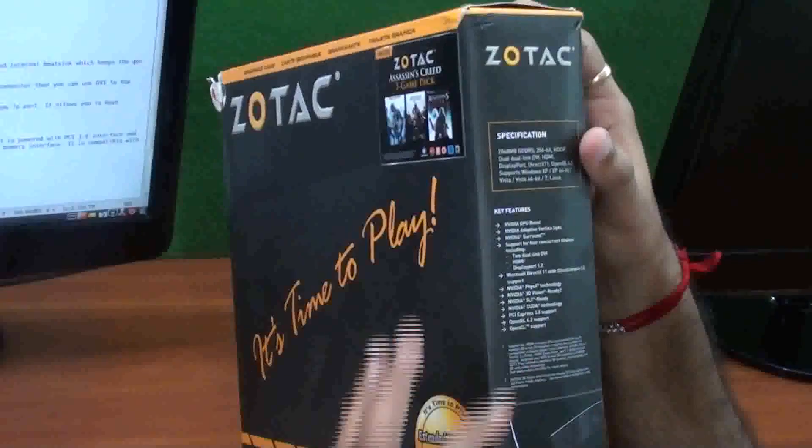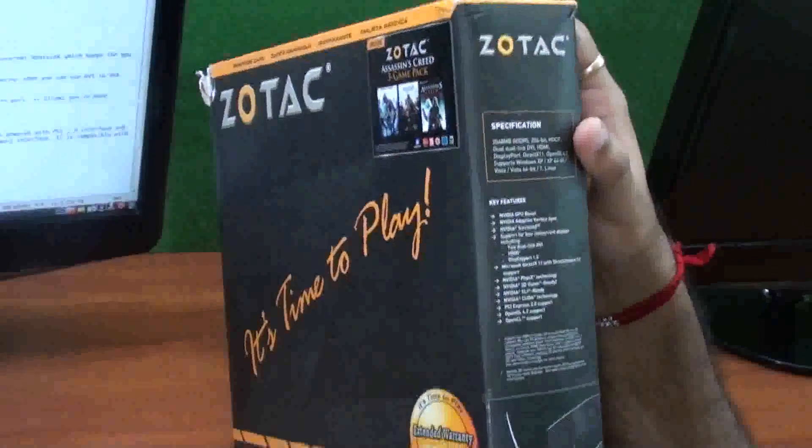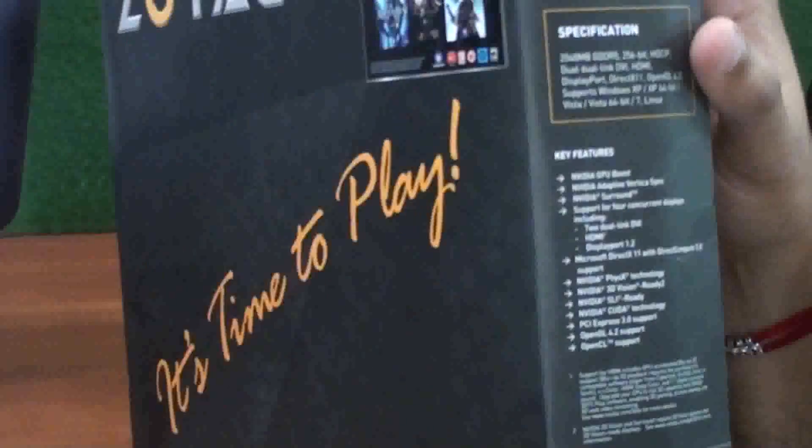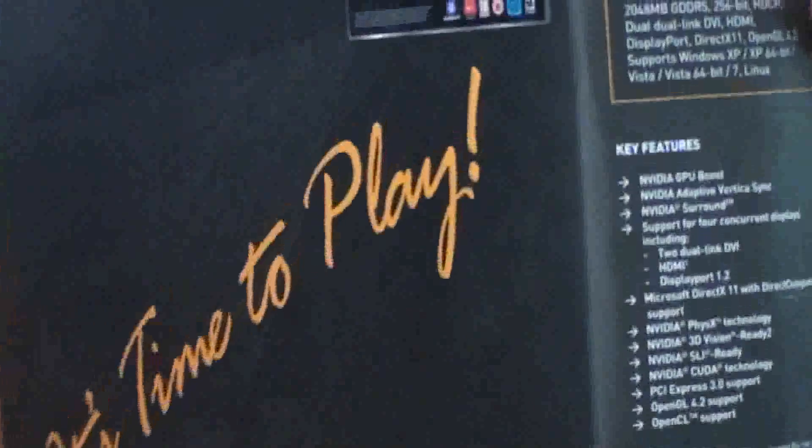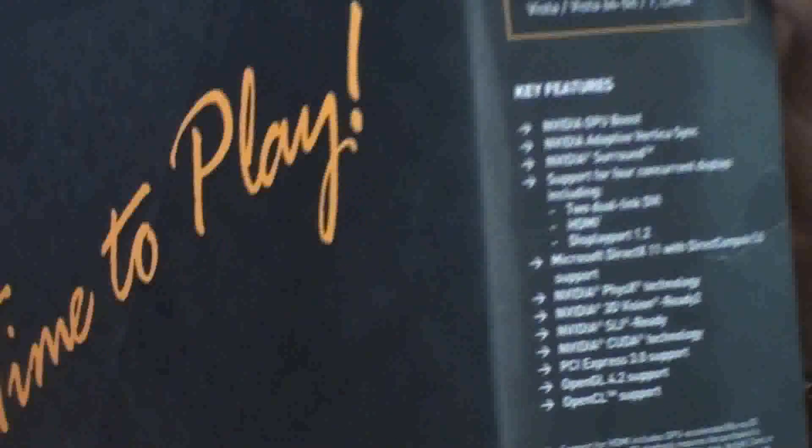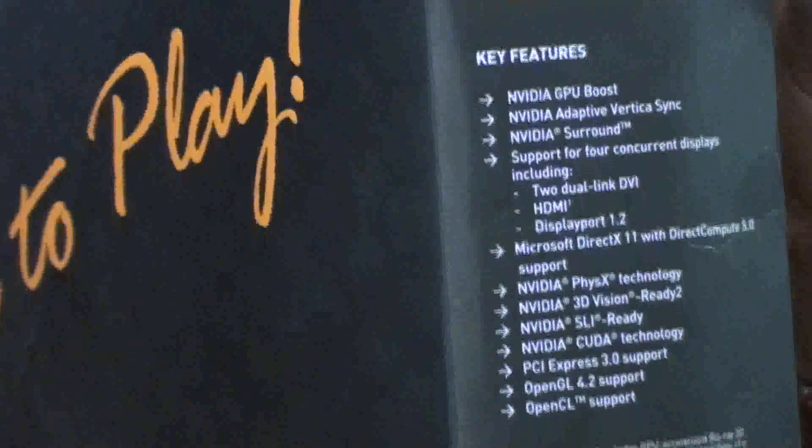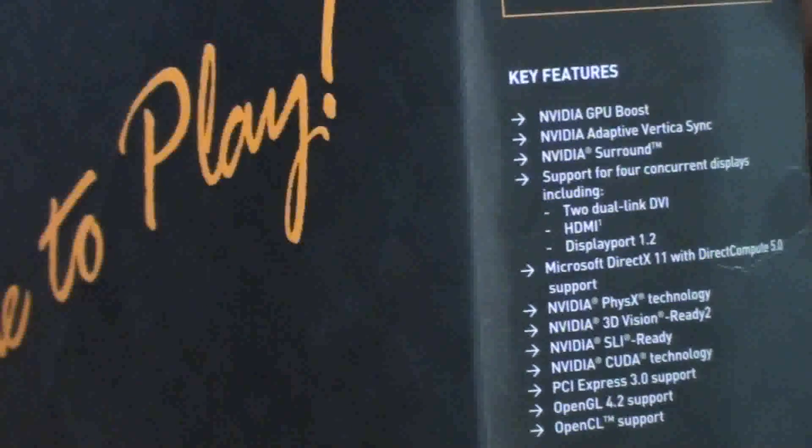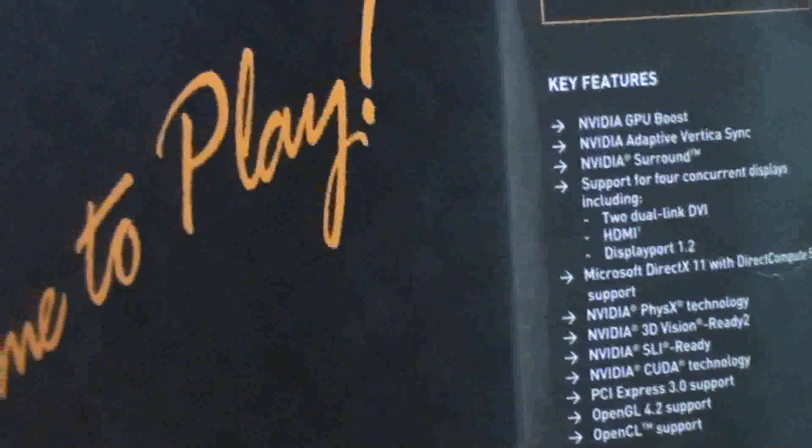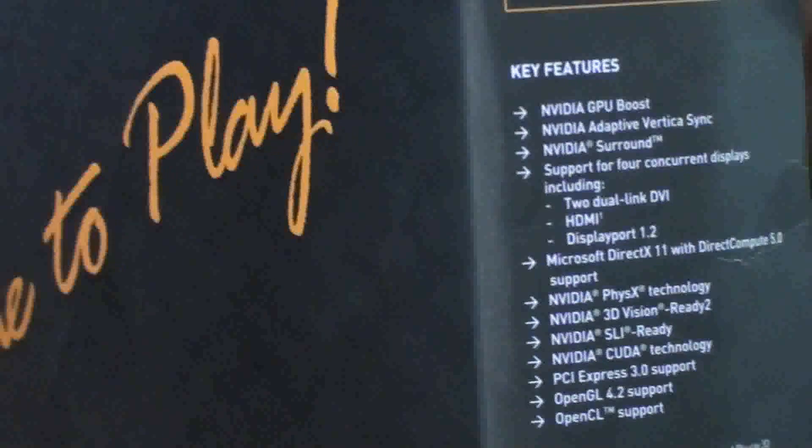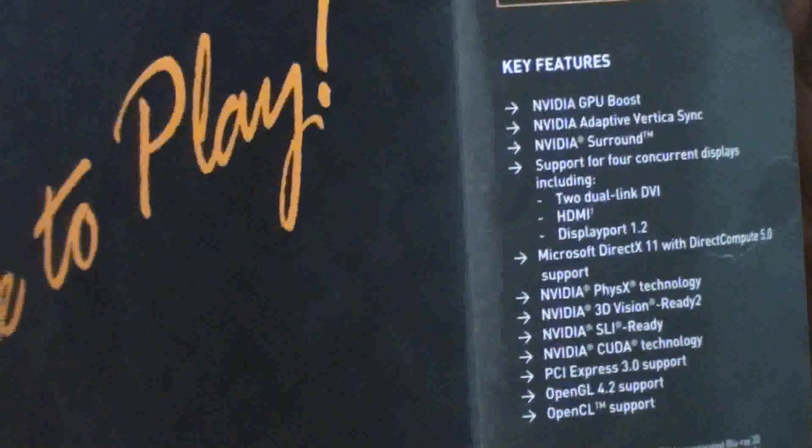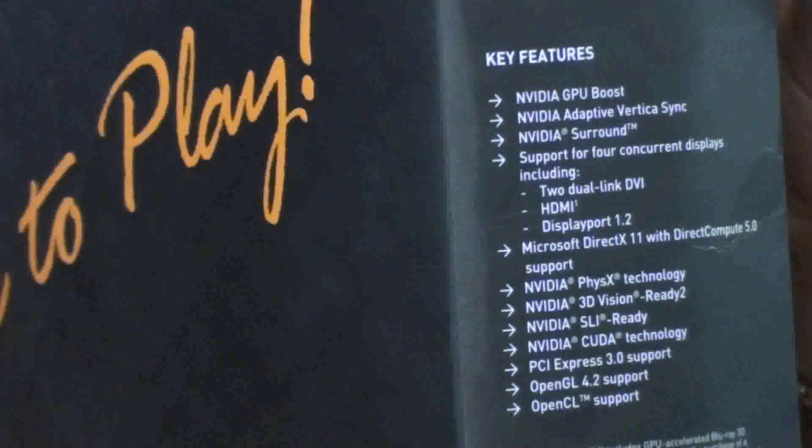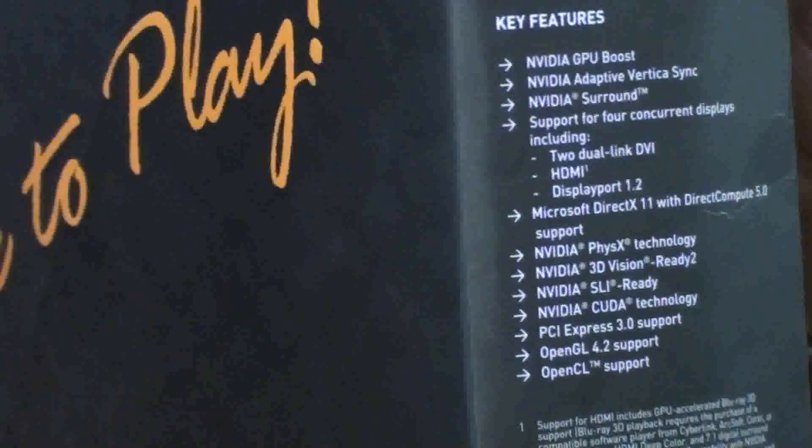Key features are NVIDIA GPU Boost, NVIDIA Adaptive Vertical Sync, NVIDIA Surround. Support for 4 concurrent displays including dual-link DVI, HDMI, DisplayPort, Microsoft DirectX 11 with DirectCompute 5.0 support.